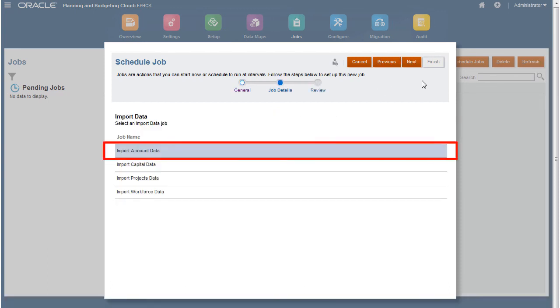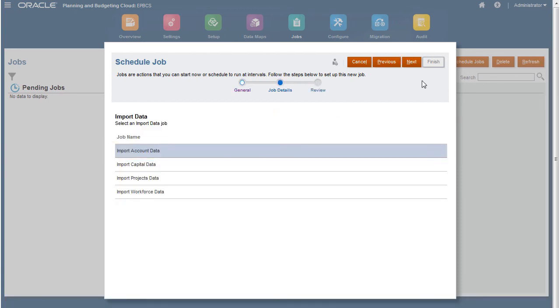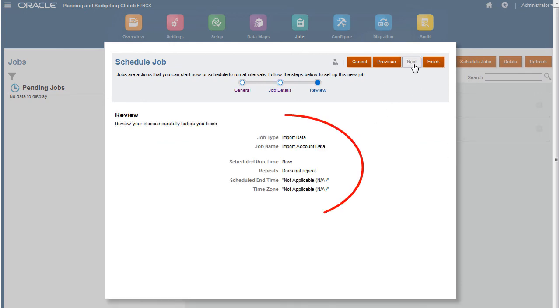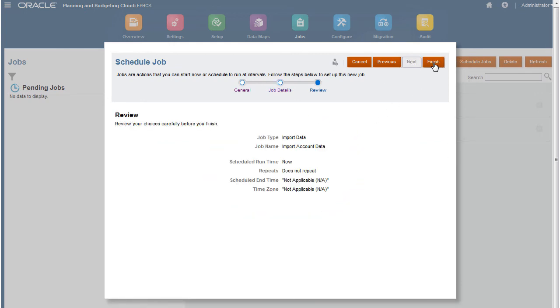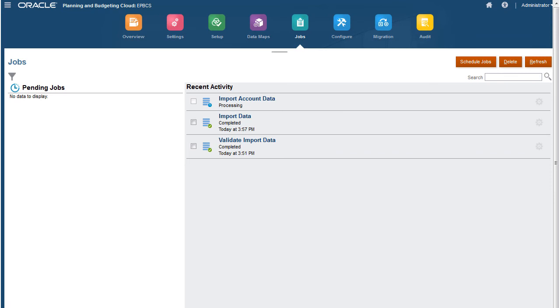From the list of available jobs, select the job you created and continue. Review your selections. Then click Finish to start the import process.